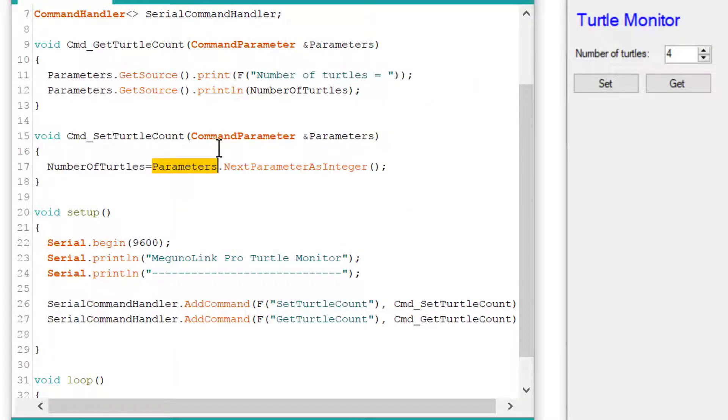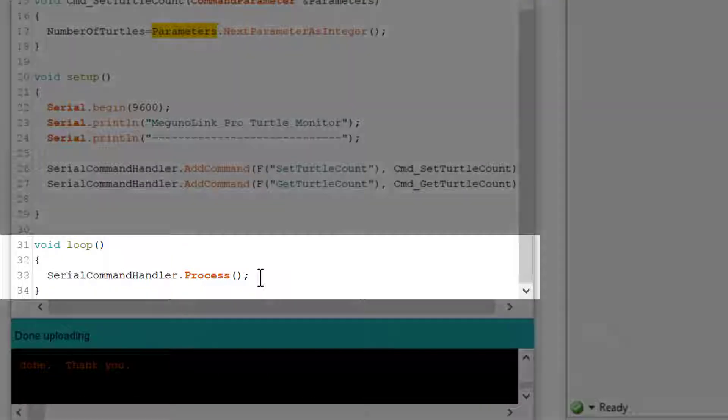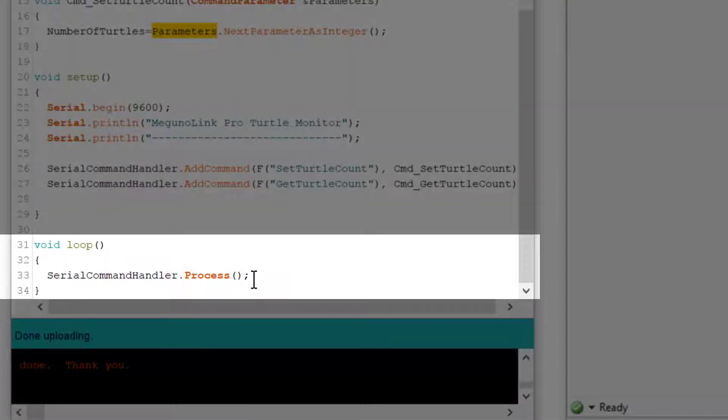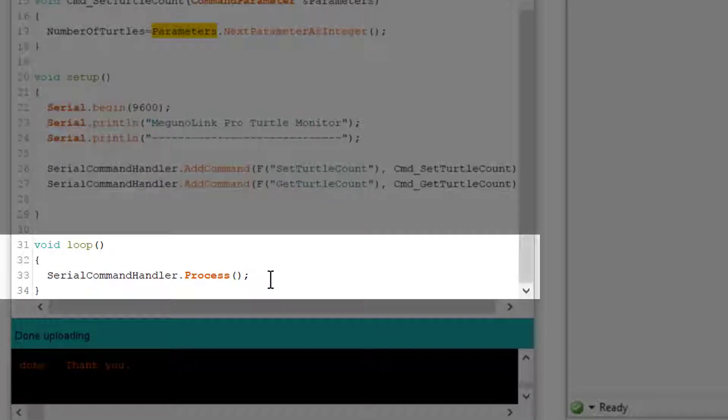The final thing I'll mention is the command handler process function, which you can see here in the main loop. This is a very important function for making the command handler work. Every time around the loop, it pulls a serial character from the buffer and processes it. Once a full command is assembled, it executes the functions as discussed earlier. If this process function isn't called regularly enough, it will delay calling the command functions. Therefore, special care should be taken to minimize delays in the main loop as much as possible.